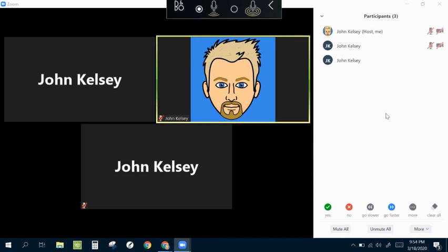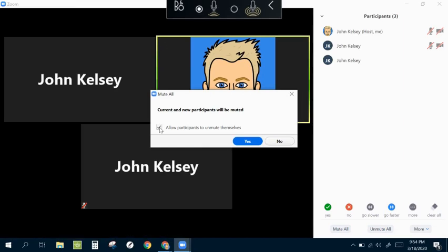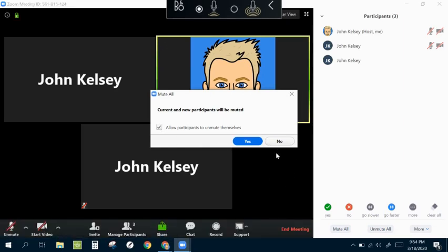But what this allows me to also do is mute everybody at once or unmute everybody on my end so I can force them to be muted. So I can make it so that they can unmute themselves or this just permanently mutes your entire class.